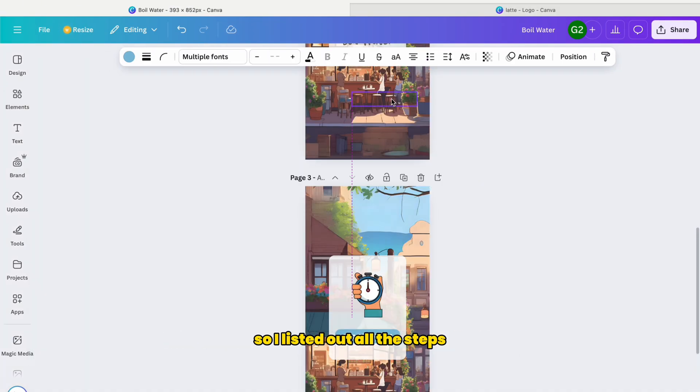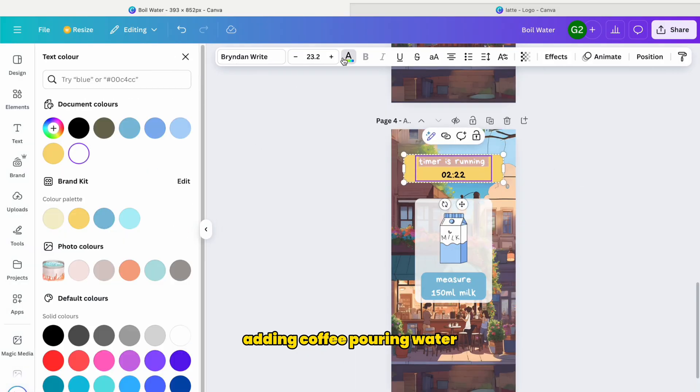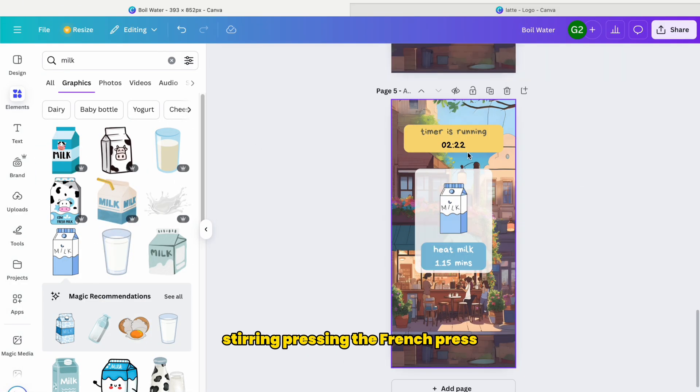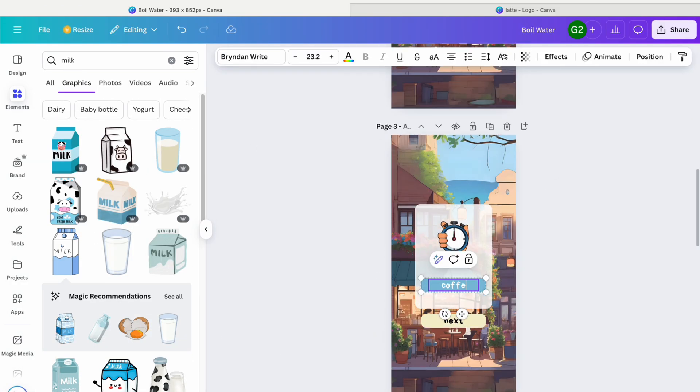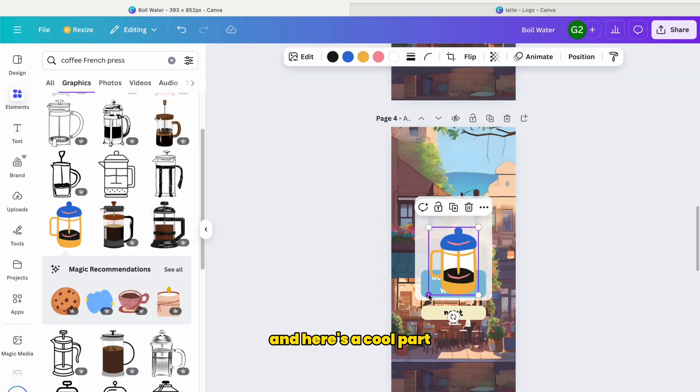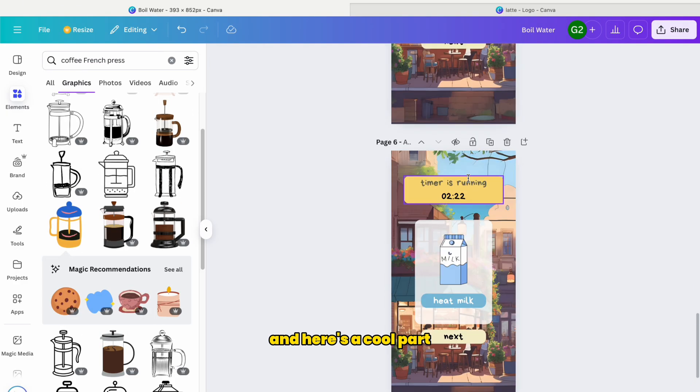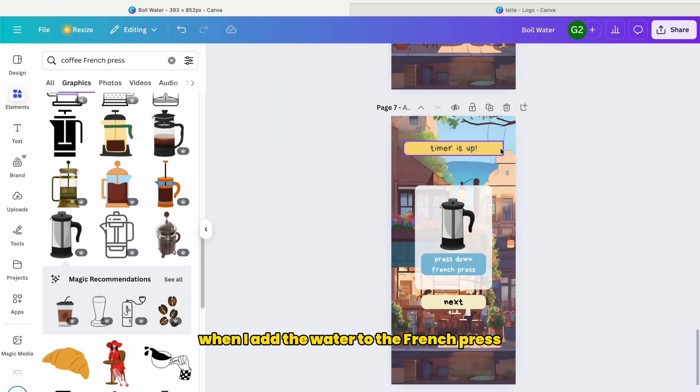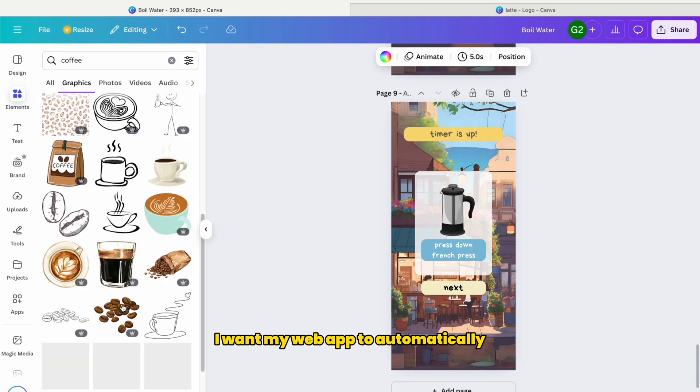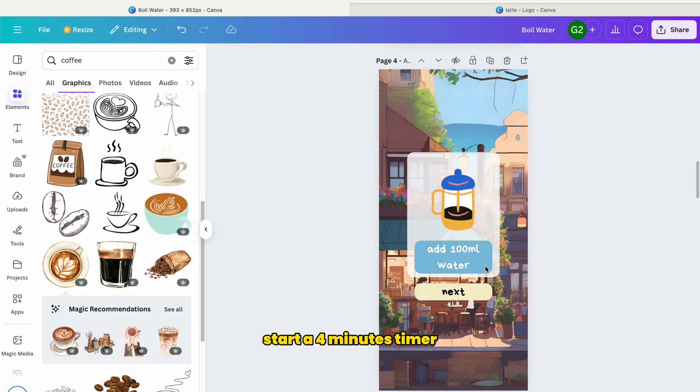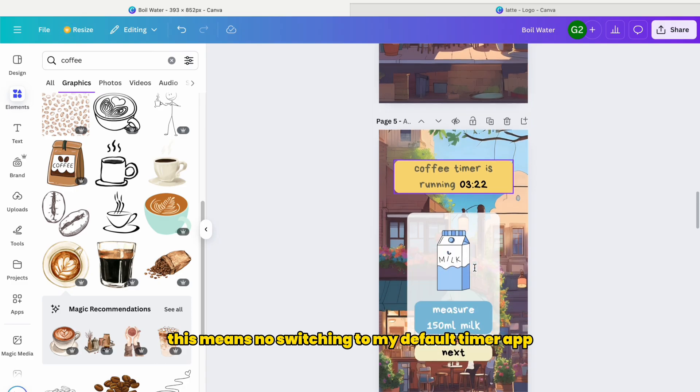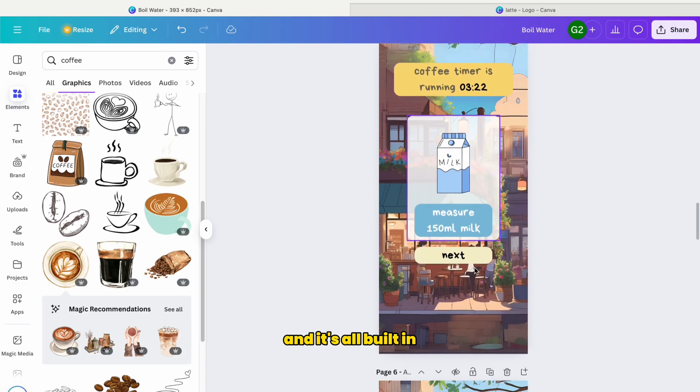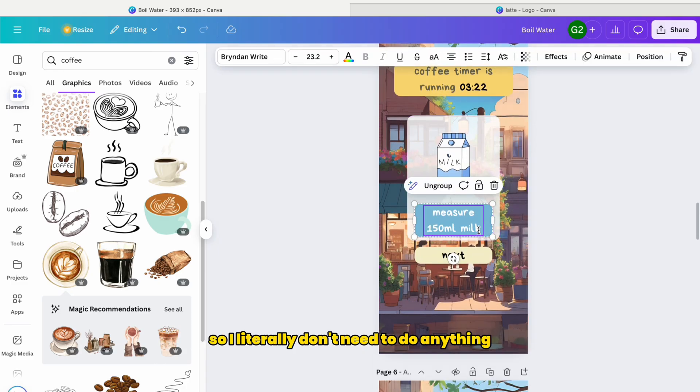So I listed out all the steps - adding coffee, pouring water, stirring, pressing the French press, pouring the milk, the works. And here's a cool part. When I add the water to the French press, I want my web app to automatically start a four minute timer. This means no switching to my default timer app. It's all built in. So I literally don't need to do anything.